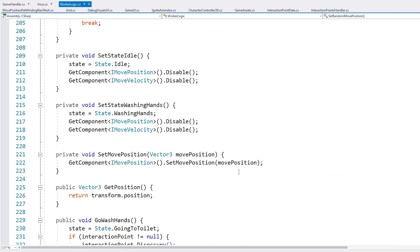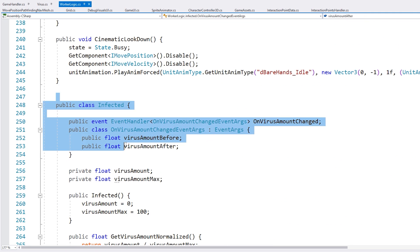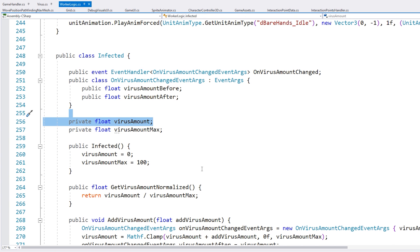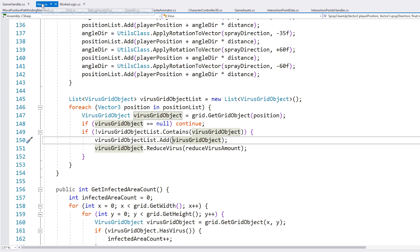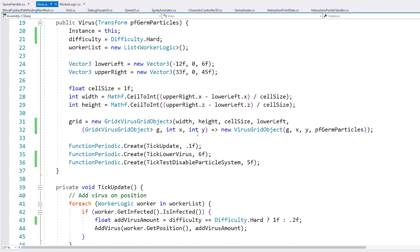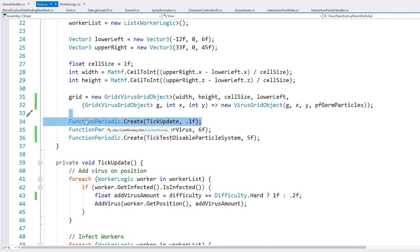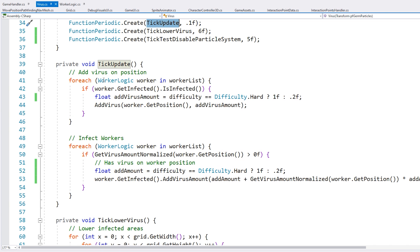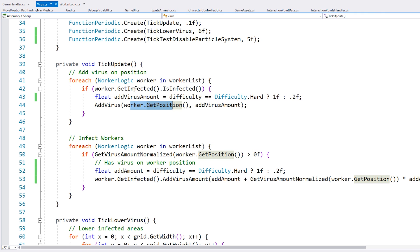Now the worker also has a nice object down here. And again, pretty much all this does is just holds a simple value. So if the value is max, then he's sick and starts spreading. And the spread is handled by another class. So over here, the way that it's set up, we have a nice tick update. So I'm using the function periodic from the CodeMonkey utilities. So this triggers this function every certain amount of time. So every 0.1 seconds, we're going to run this function. And then here, we're just going to do two things. First of all, add the virus on the position. So we go through all the workers, and we add a certain amount right where the worker is standing, if the worker is infected.